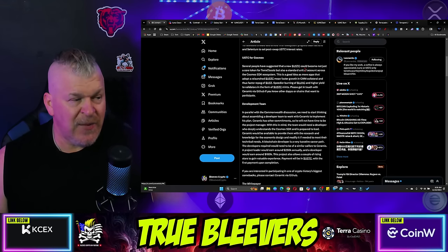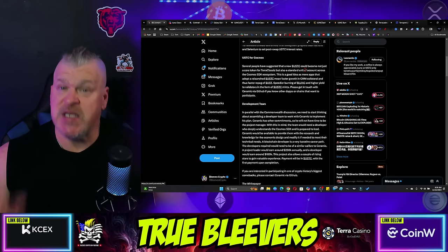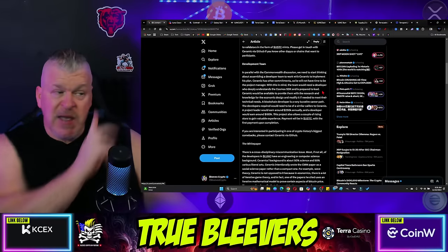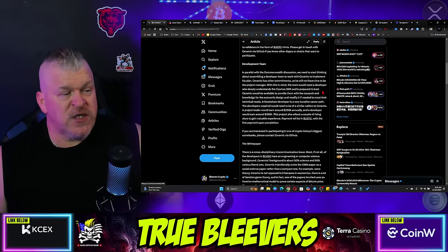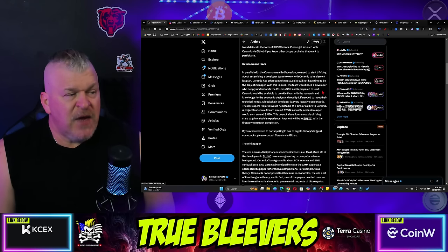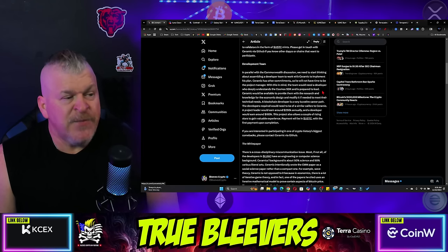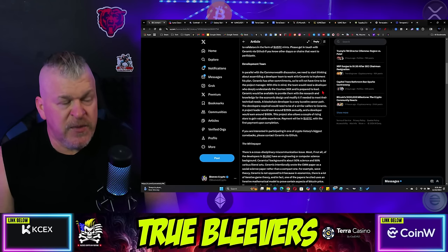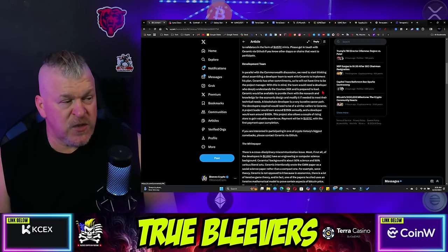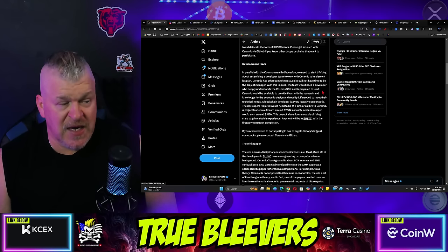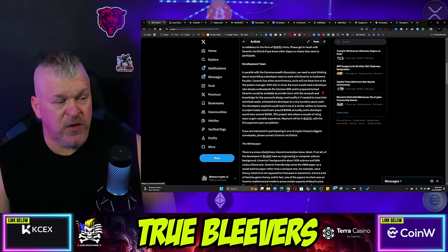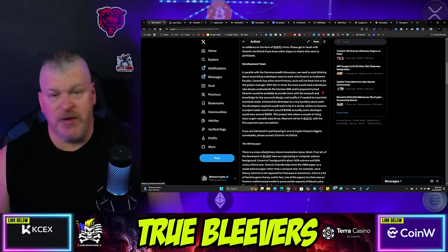Please get in touch with Ceramic at GitHub if you know other dApps or chains that want to participate. In parallel with the Commonwealth discussion, we need to start thinking about assembling a developer team to work with Ceramic to implement his plans. Ceramic has other commitments, so he will not take time as project manager. The team would need a developer who deeply understands Cosmos SDK and is prepared to lead.